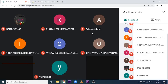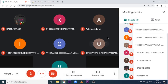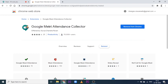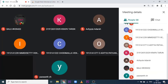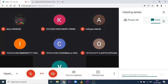As you can see, I have hosted a meeting and there are eight people here. This is the extension I was telling you about — I'll provide a link in the description. I've already added it, so now let's go to the meeting.